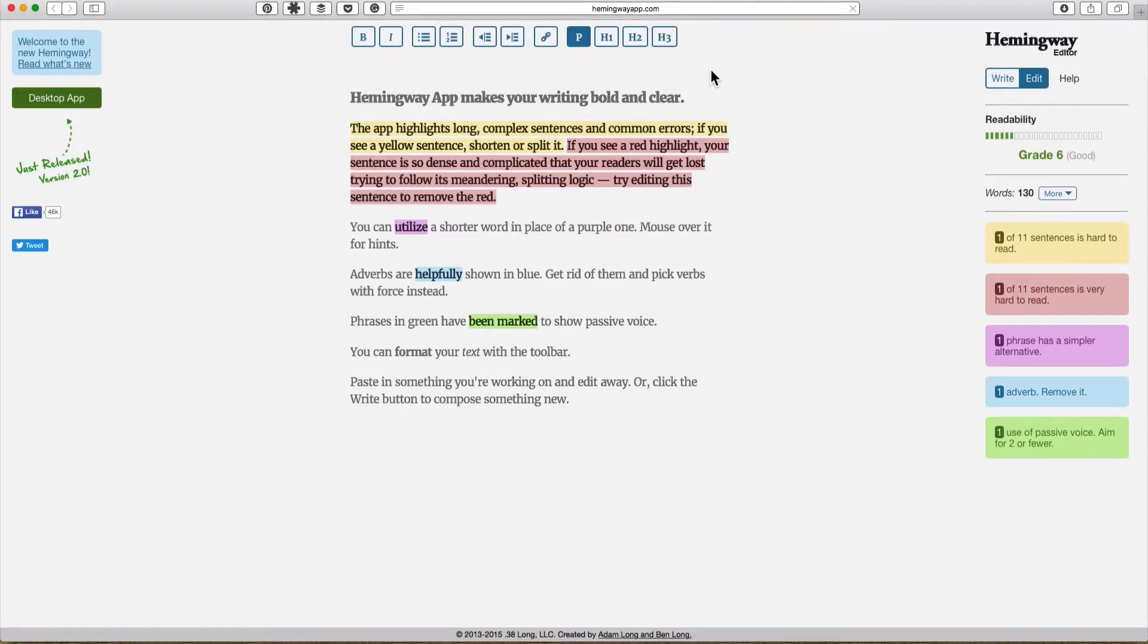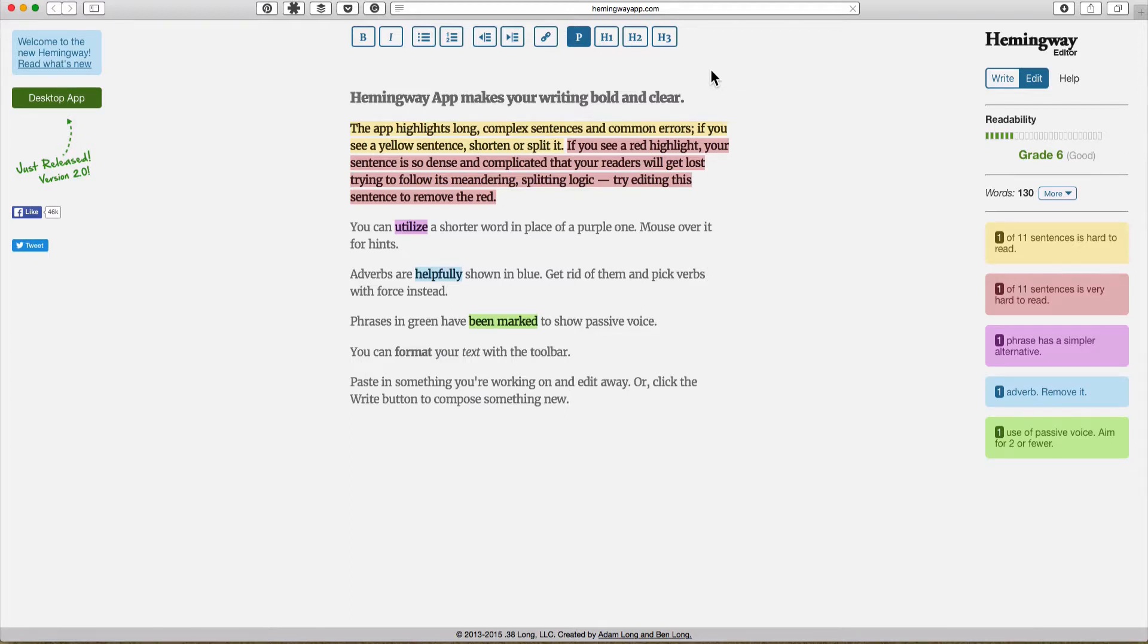So let's have a look at these fabulous online proofreading applications that you can access right from your computer. No need to go and talk to anyone to fix your writing. You can do it right here online.